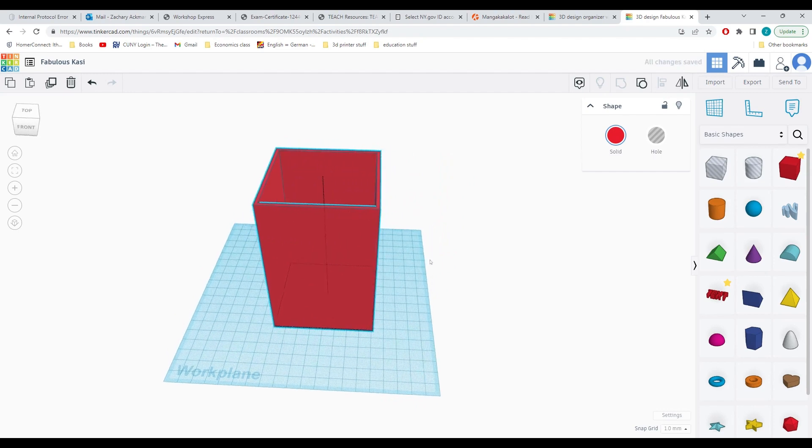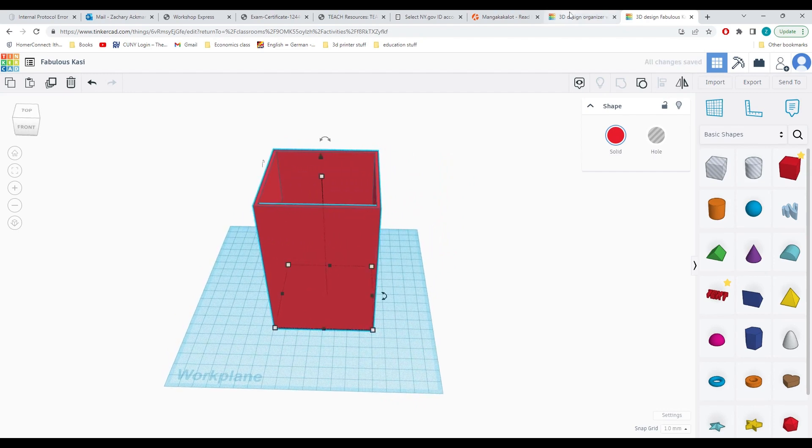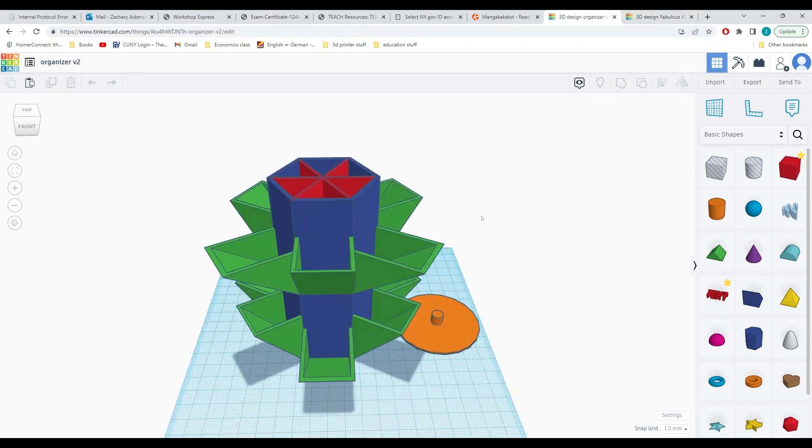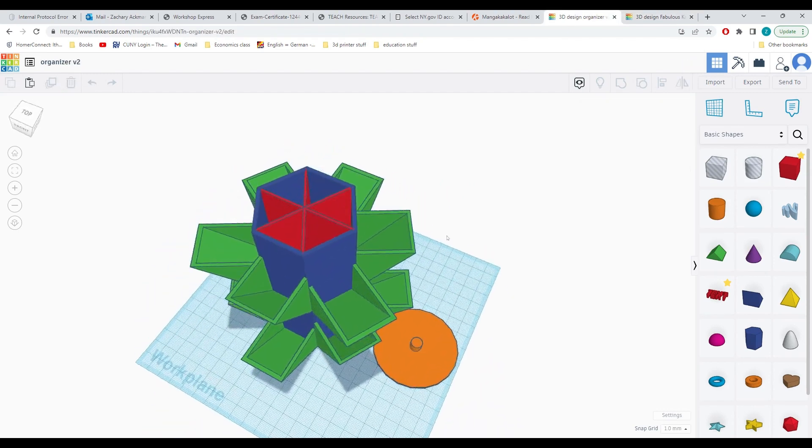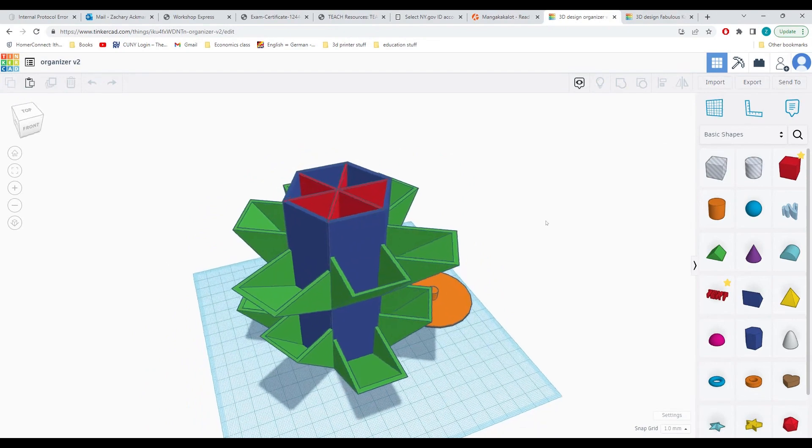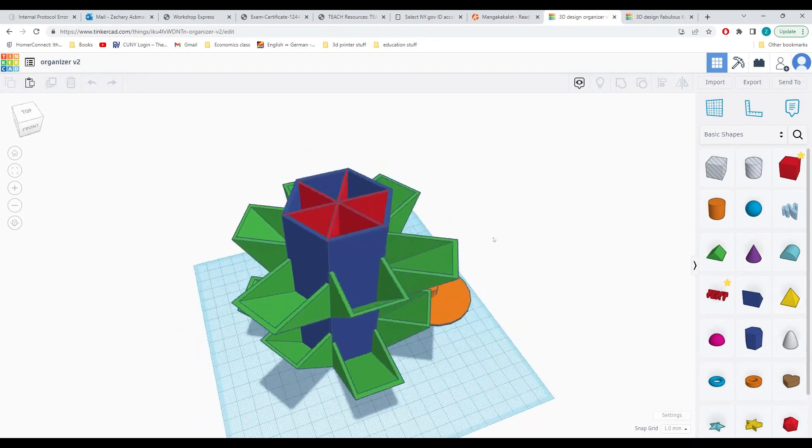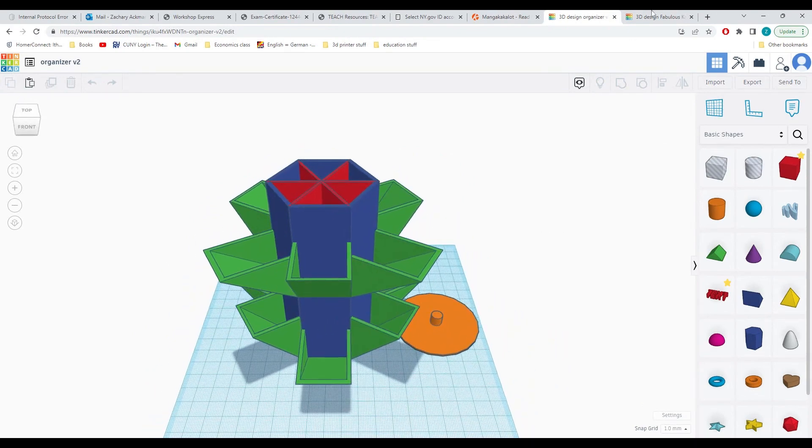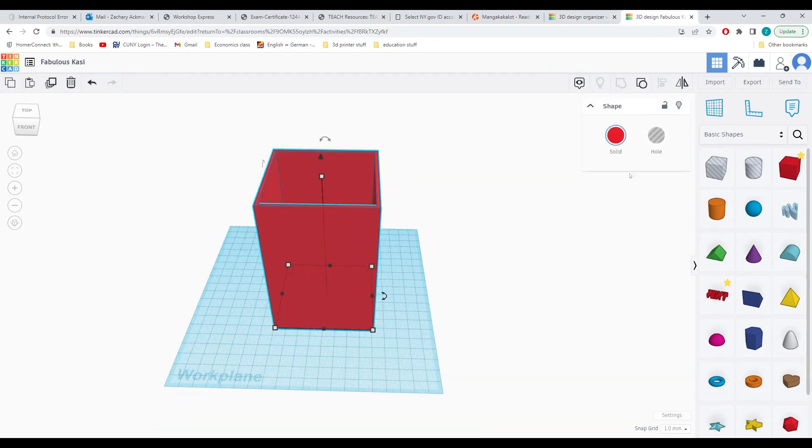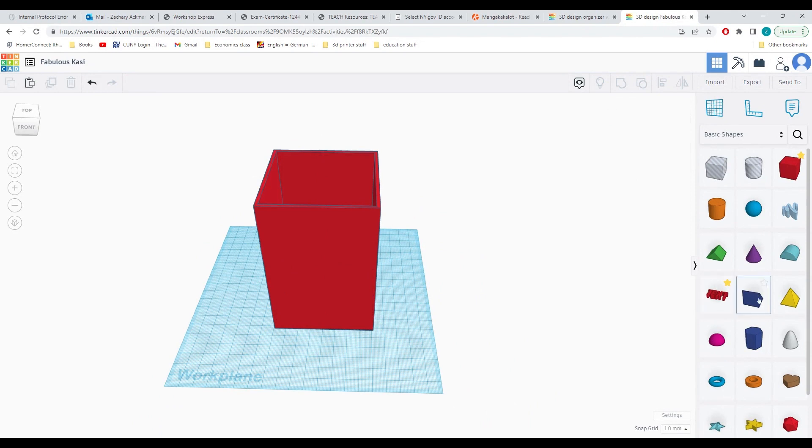Now it's time to make the side pieces for holding additional things. Post-its, paper clips, or whatever else you might have on your desk. In order to do this, I will drag in a wedge shape.